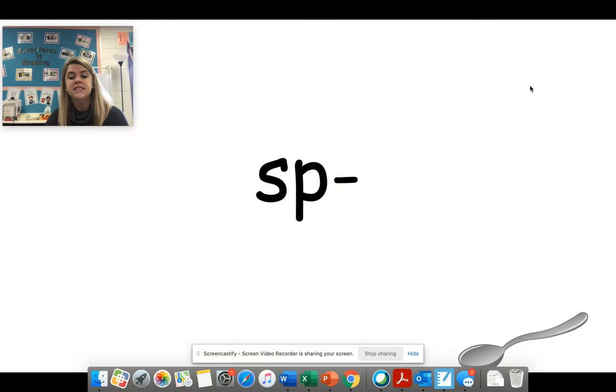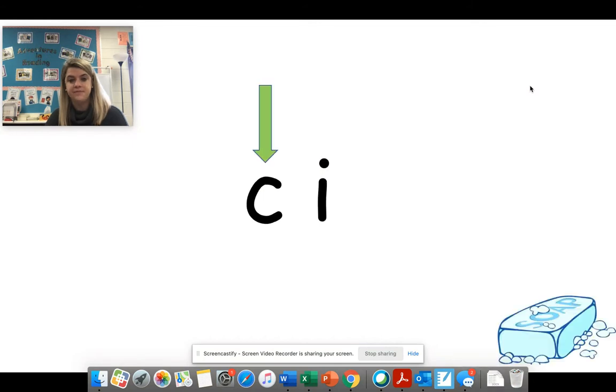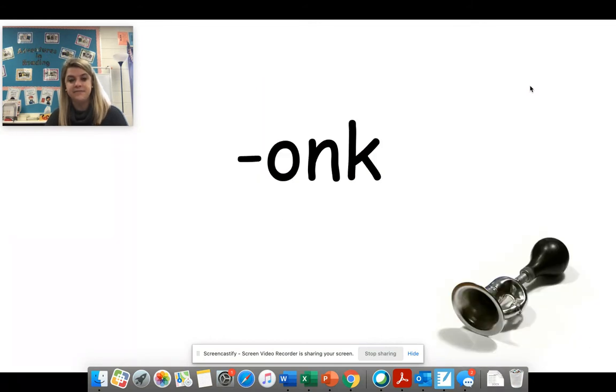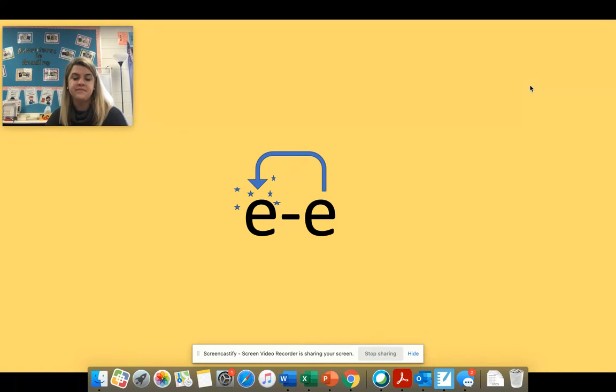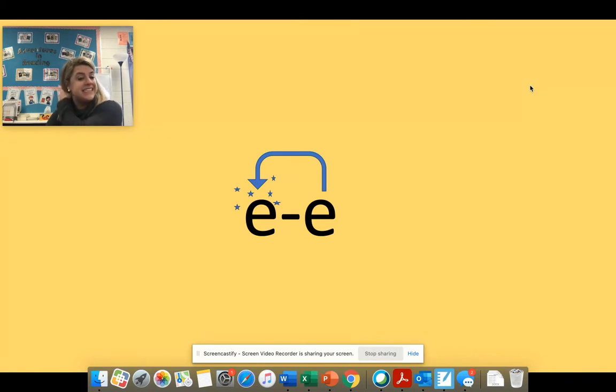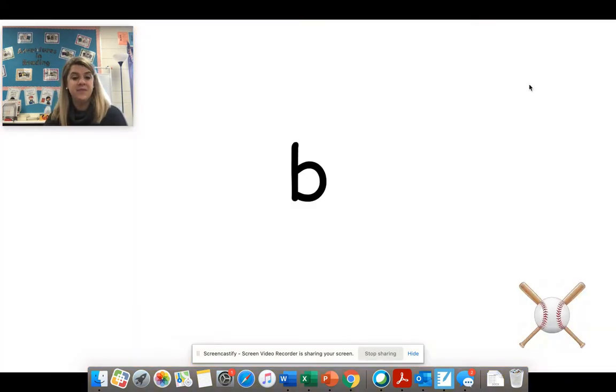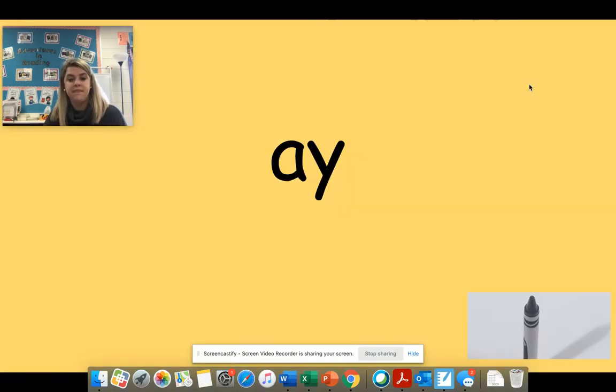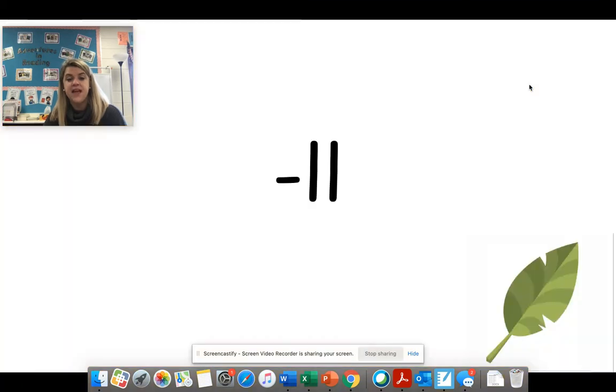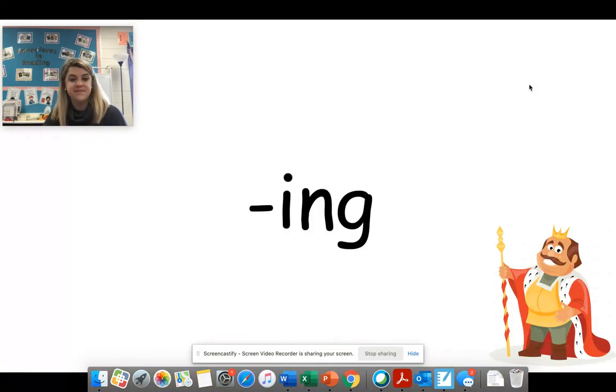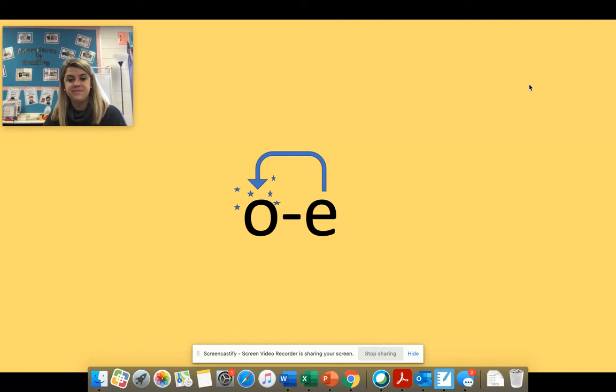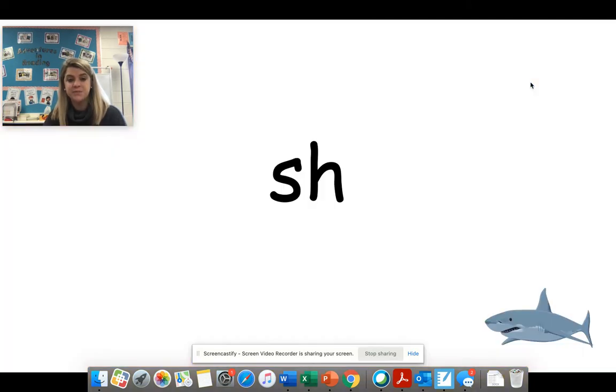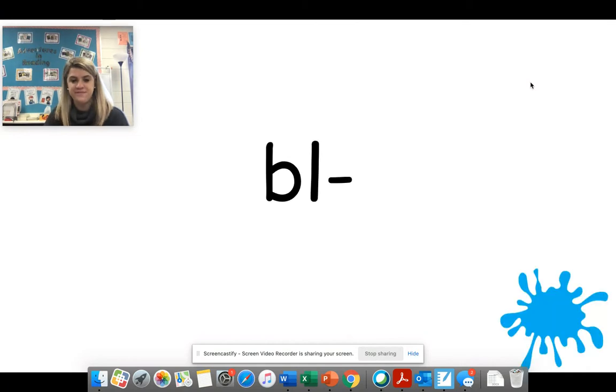Sp. Onk. E consonant E says E. B. S. N. A. L. Ng. O consonant E says O.